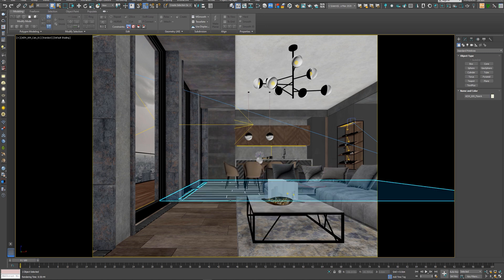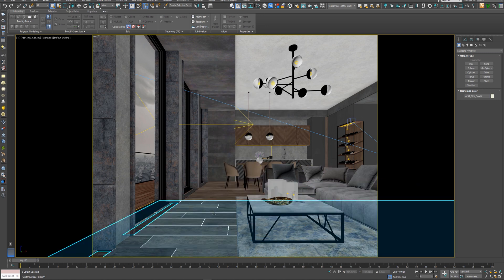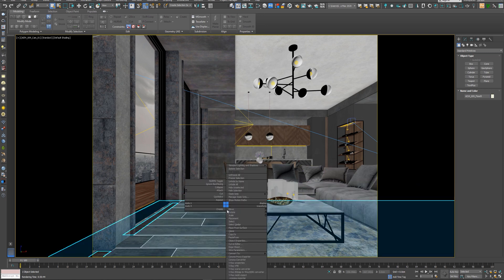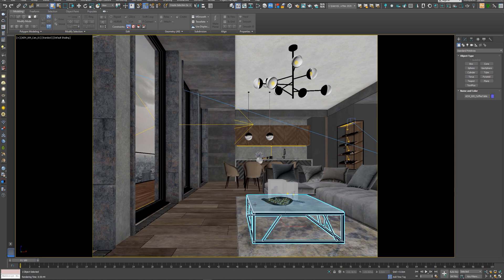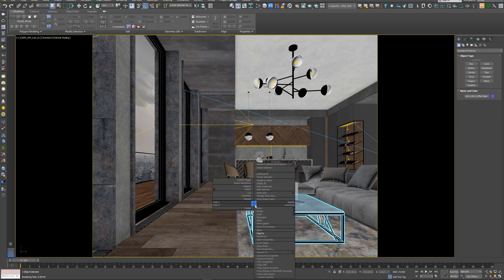Now if you want to copy any object, just right click and select copy to. For example, let's select this table, right click, copy to.